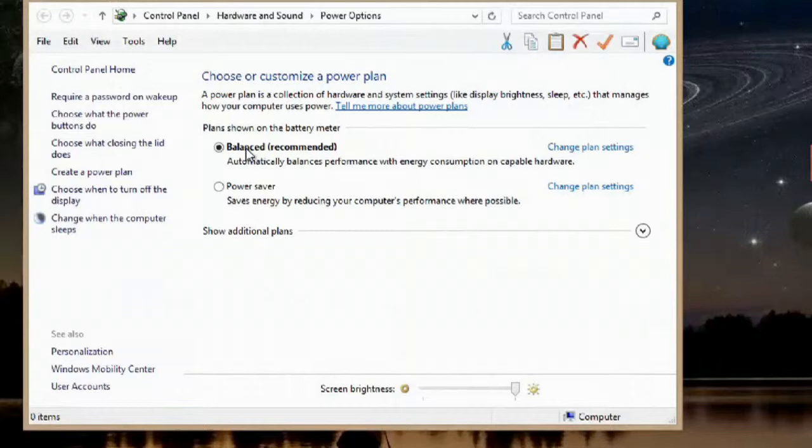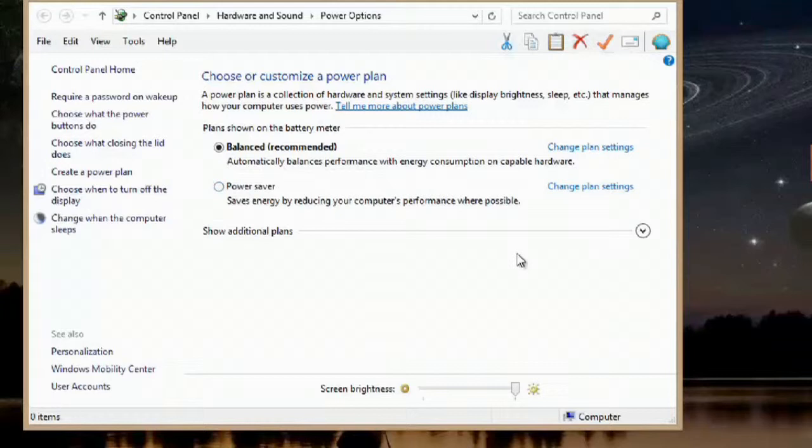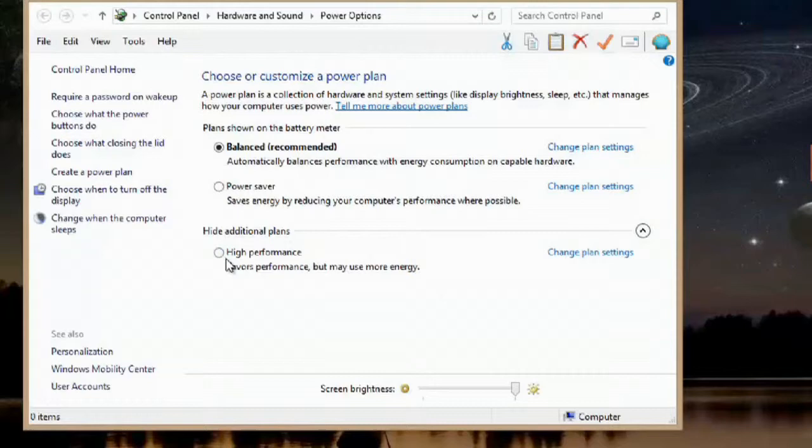In power options, you can hit change the plan settings for balanced and power saver. There's also additional plans here. You can do a high performance plan, but this is going to take a lot more energy.